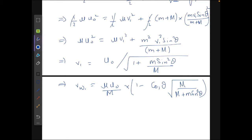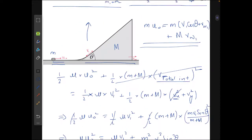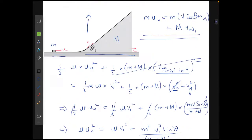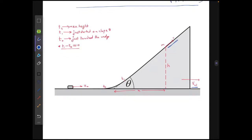We skipped some calculations as they were getting quite lengthy. We've now found the speed of the disk and the wedge just after contact. For the general case, let t₀ be the time when the disk first contacts the wedge, t₁ the time when it starts moving along the slope at angle theta, and t₂ the time at which it attains maximum height. At a general point, the particle has velocity v along the incline relative to the incline, and the wedge has velocity v_w.